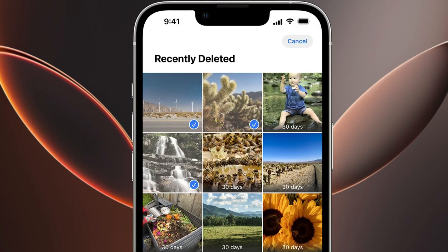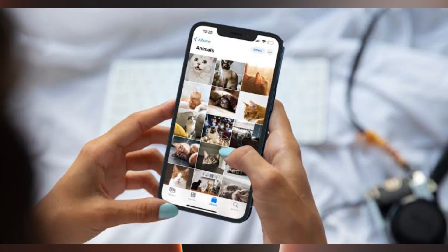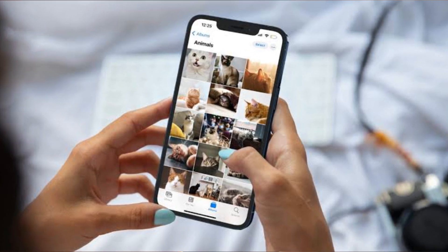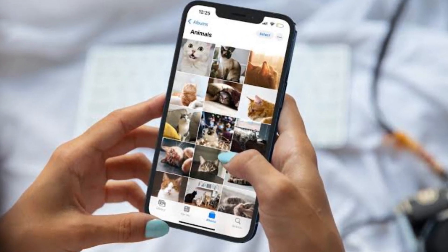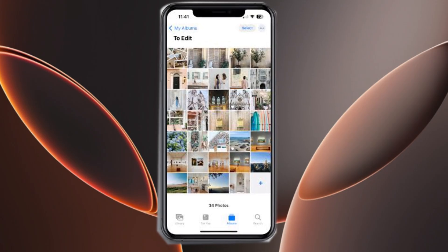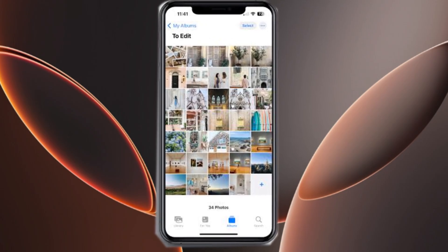The first method is to recover from the recently deleted album. When you delete photos from an iPhone, they are kept in this folder for 30 days, after which they are permanently deleted.